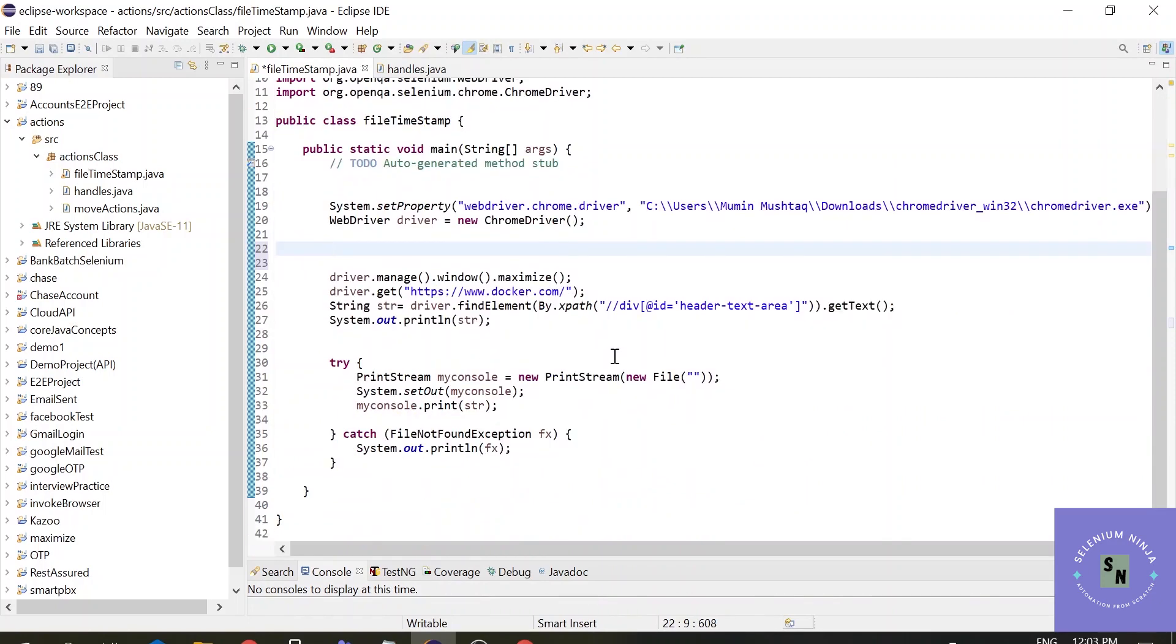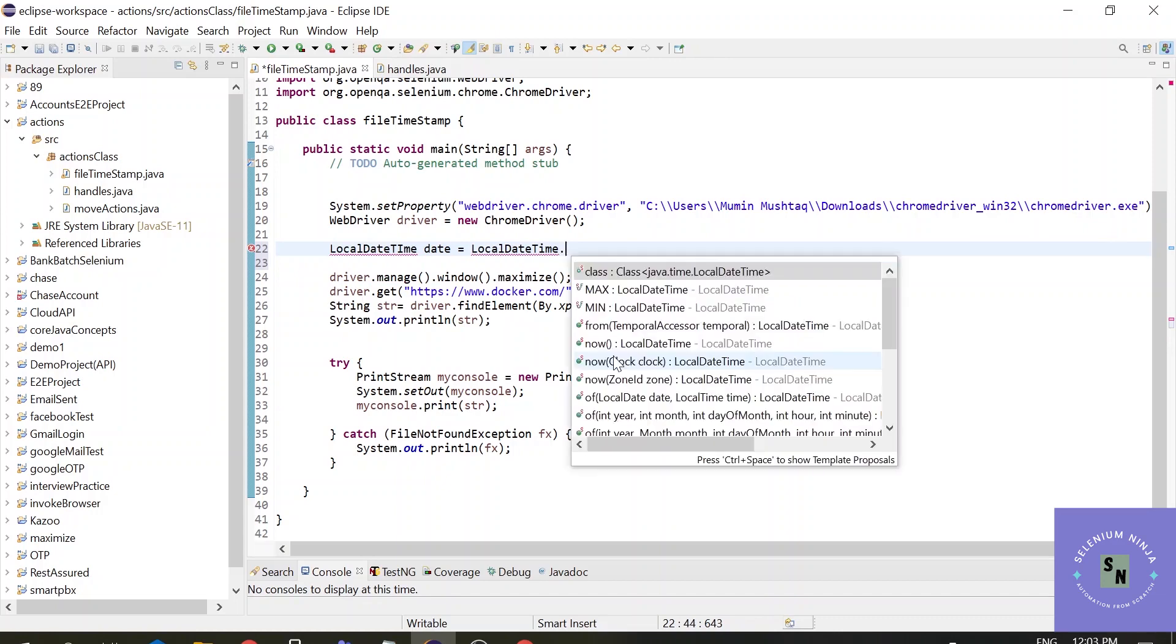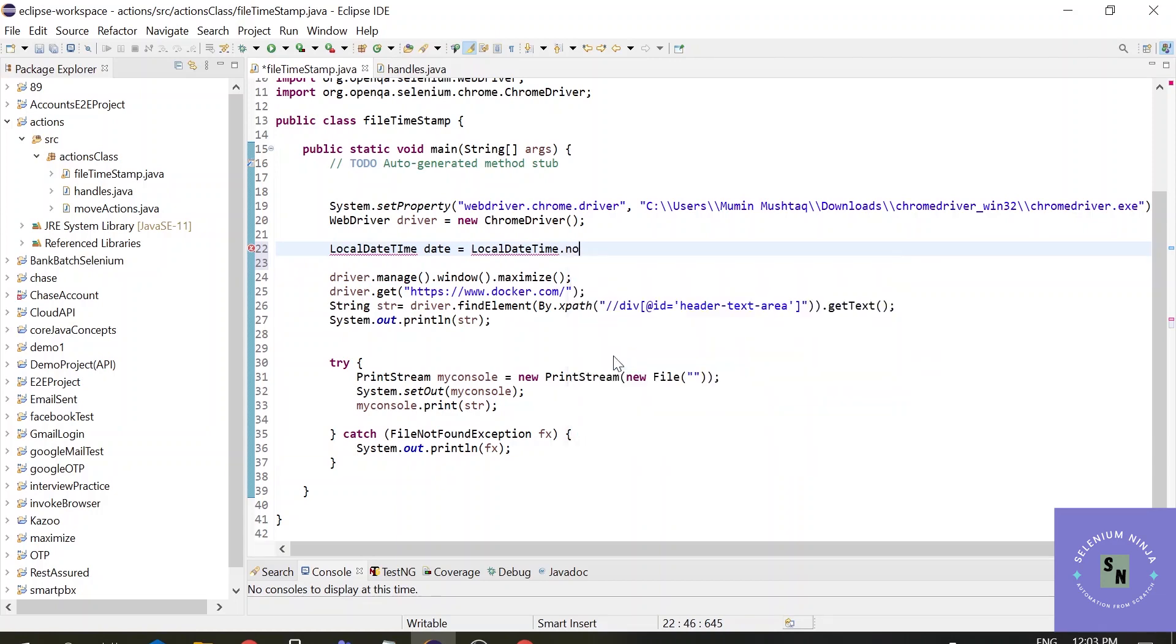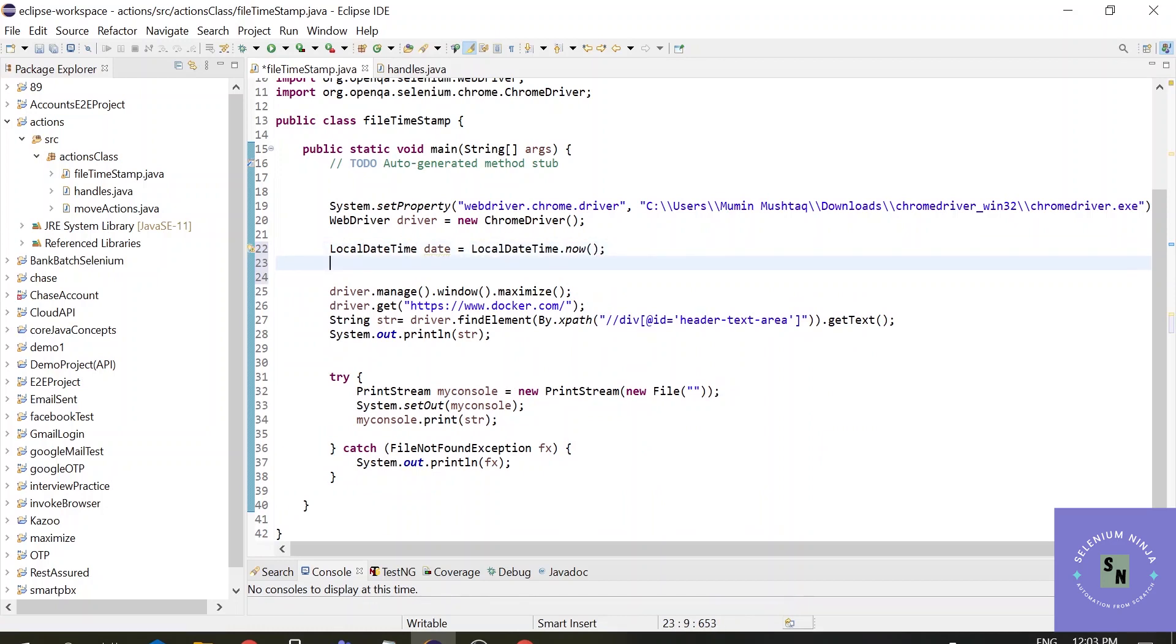I'll continue with this, otherwise it will go a bit lengthy. We have a function in Java called LocalDateTime. Let's create an object of this class - LocalDateTime, and one function is there called 'now'. Now, it stores the data in milliseconds.